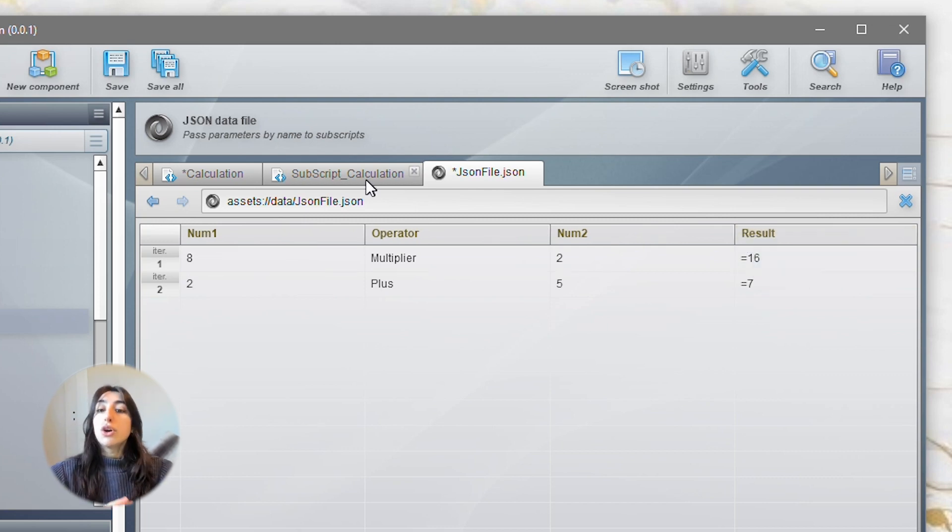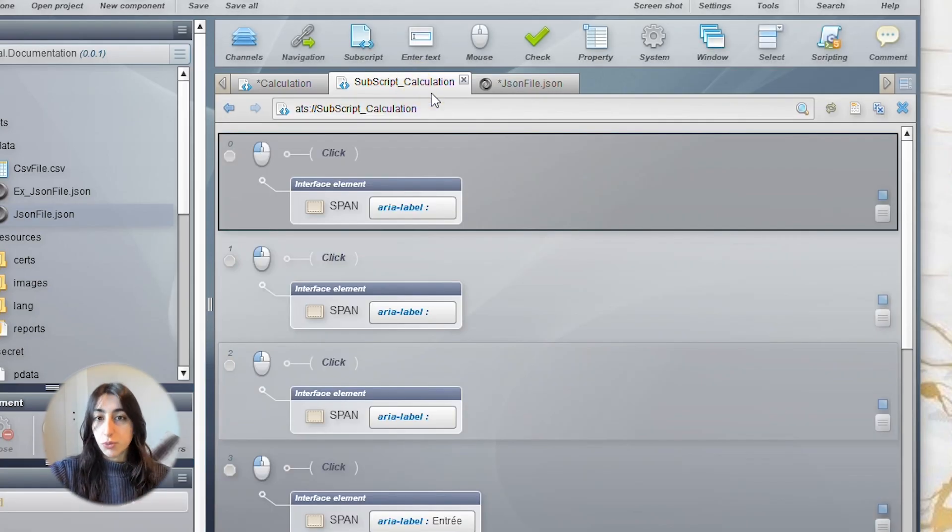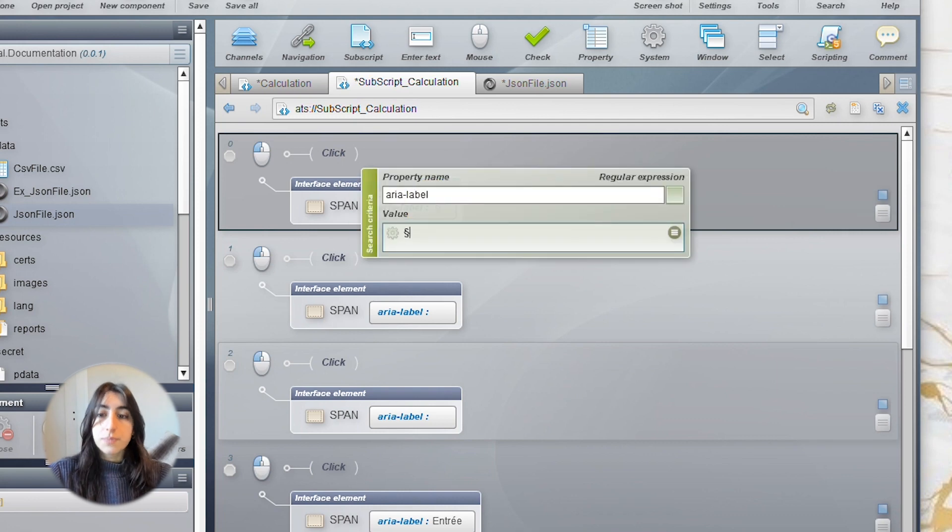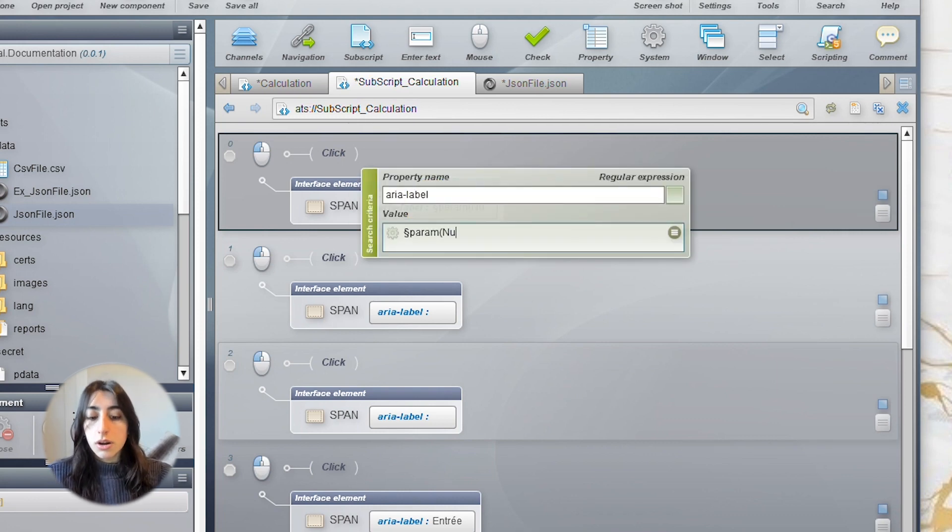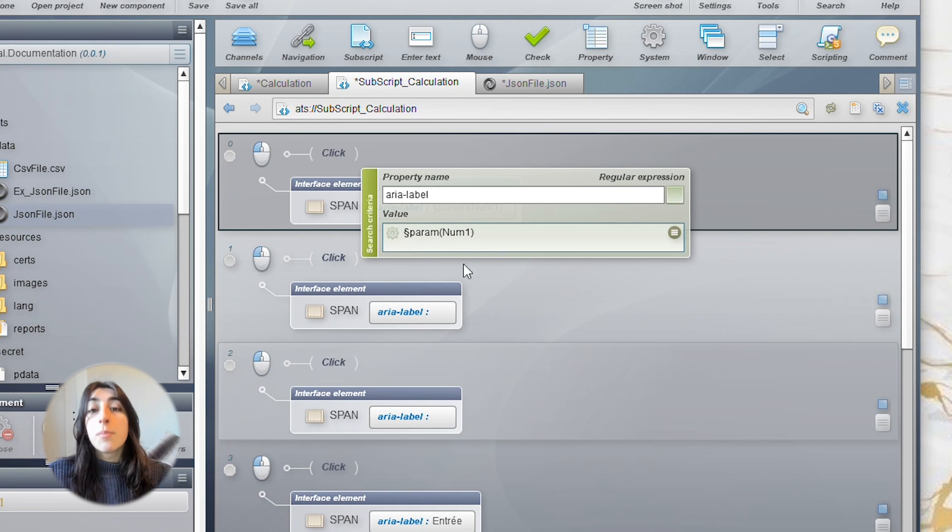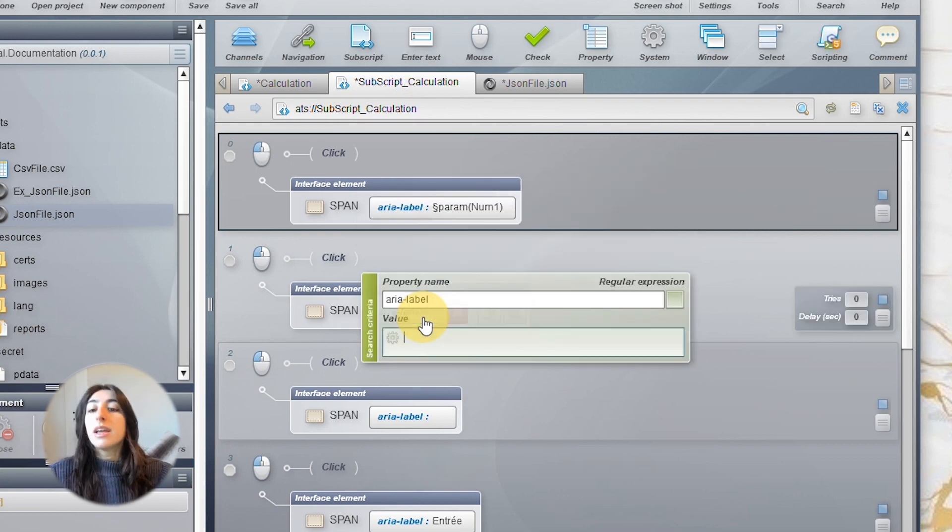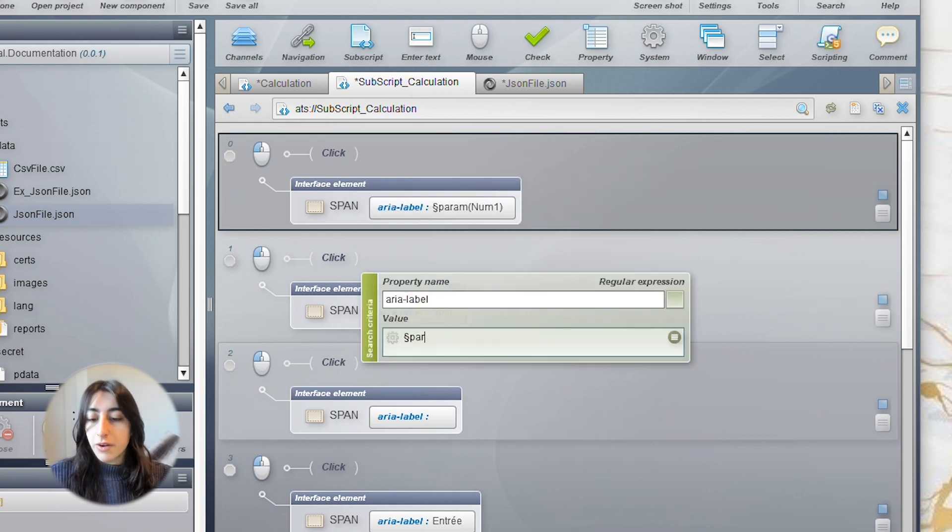So, go back to your subscript and change the values. For the first one, it is $param num1. Then, it is $param operator.